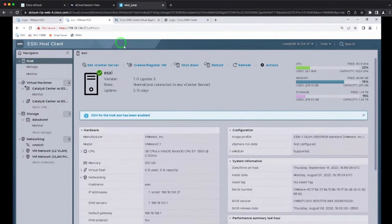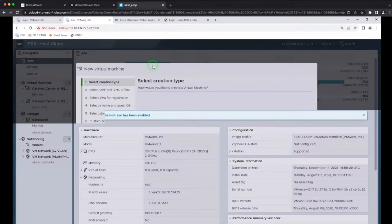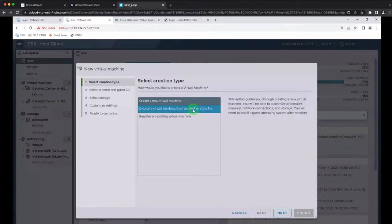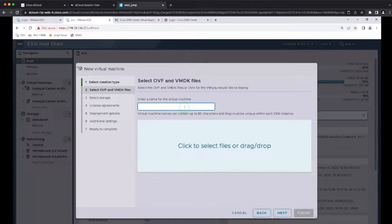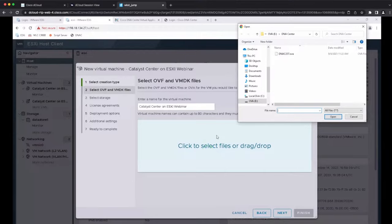Let's go over the demo. Here you can see I have a standalone ESXi host client with 38 CPUs and 170 gigabytes of RAM. If you're familiar with the ESXi environment, you can create a new VM. When you create a new VM, you will see the option to create a virtual machine from an OVF or OVA file. You click Next, assign a name — let's call it Catalyst on ESXi Webinar — then select the file you have already downloaded, in this case version 2.3.7.